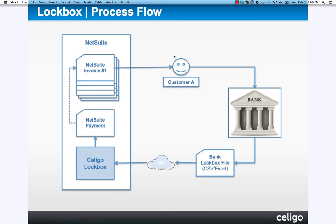Hello and welcome to a brief demonstration of the Celigo Lockbox product. As you know in NetSuite, you've got invoices that are generated on behalf of your customers.